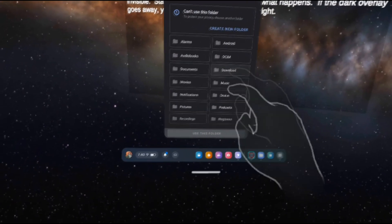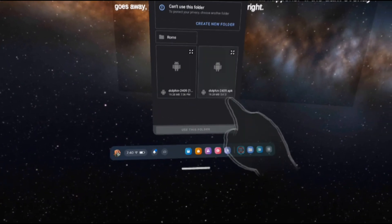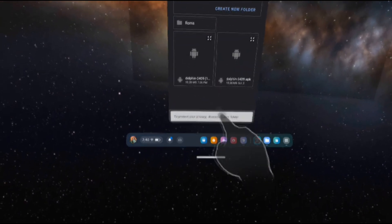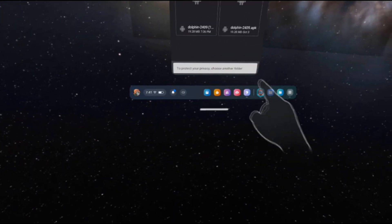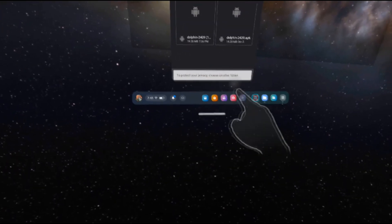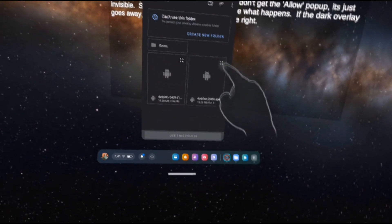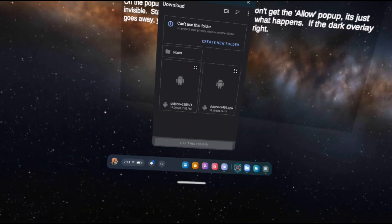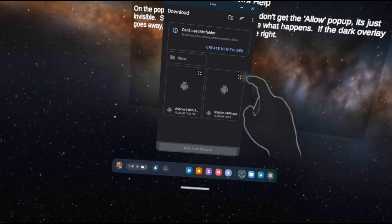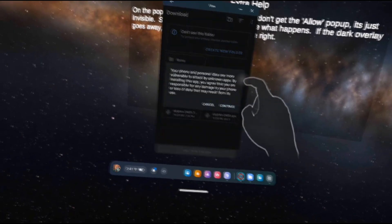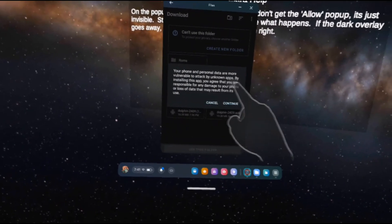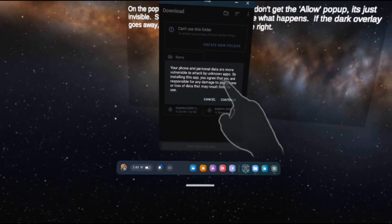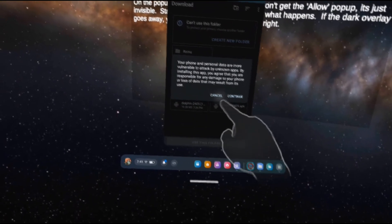Once you are in Downloads, you are not able to directly click on the APK file to install it, as it says, to protect your privacy, please choose another folder. To get around this, all you need to do is click on the little open icon on the top right of the file. When this message pops up, just hit Continue. I'm hitting Cancel since I have it installed already.